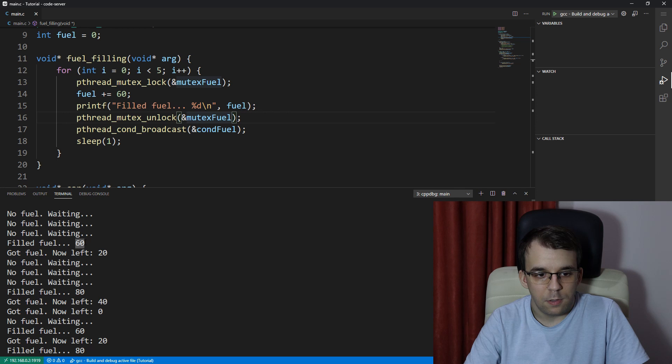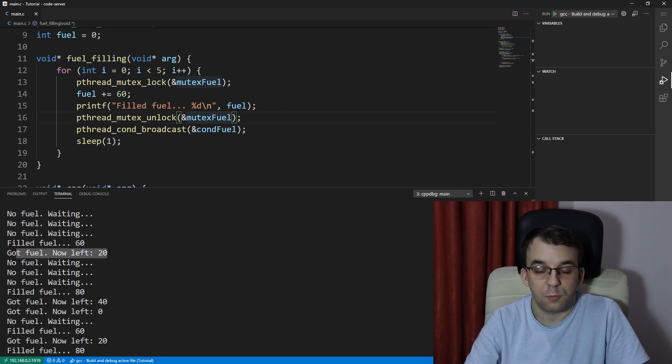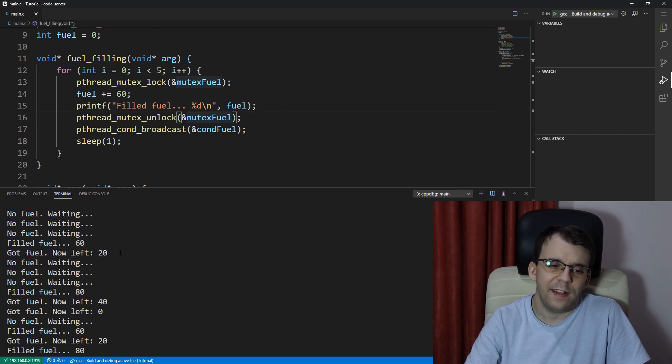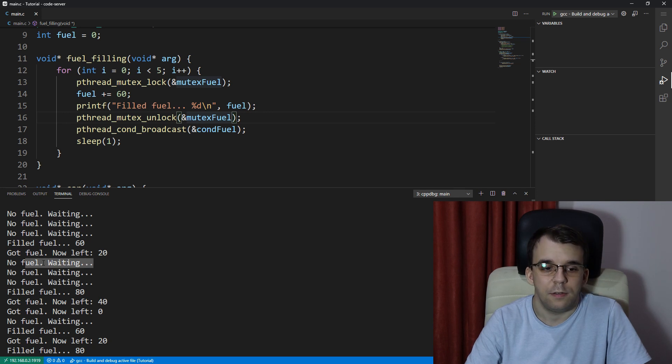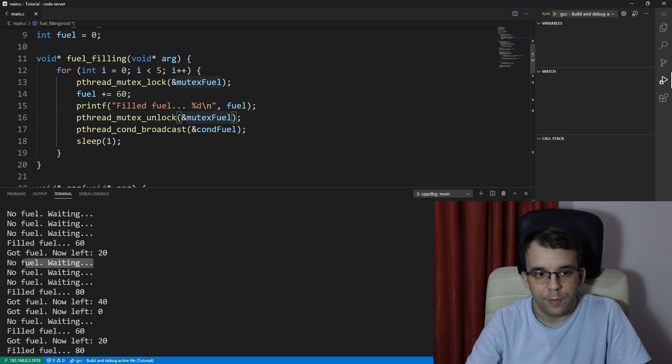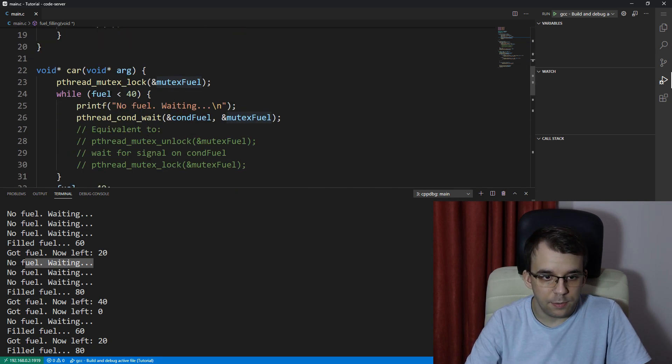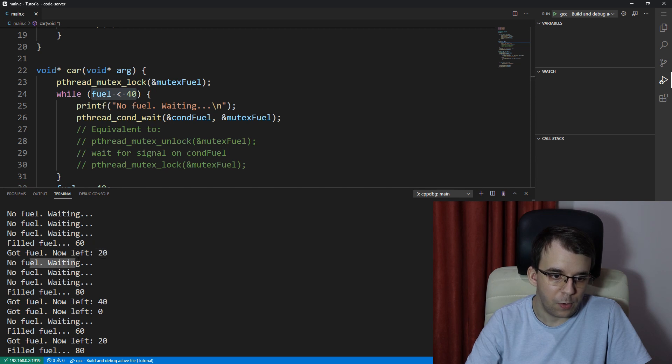that from 60, this guy subtracted it to 40 to 20. And then, well, I now have 20, so not enough for this condition. Therefore it's just going to be waiting again, waiting again, and waiting again, again,